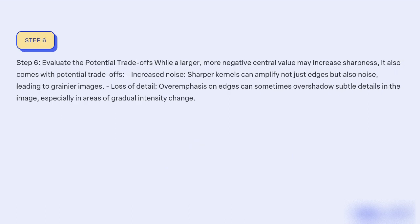Step 6: Evaluate the potential trade-offs. While a larger, more negative central value may increase sharpness, it also comes with potential trade-offs. Increased noise: sharper kernels can amplify not just edges but also noise, leading to grainier images. Loss of detail: overemphasis on edges can sometimes overshadow subtle details in the image, especially in areas of gradual intensity change.